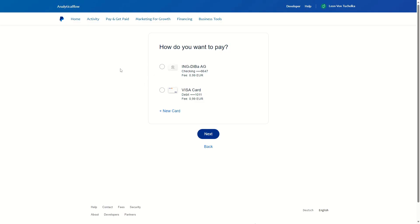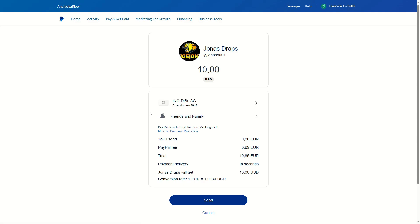You will see the payment option of PayPal balance if you have some money in your PayPal wallet. As you can see, I do not have any money in my PayPal account, which means I can only select my bank or my credit card. In this case, I'll select the bank and then click on 'Next'.